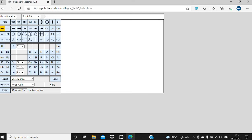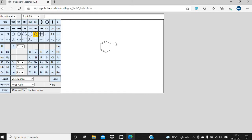Here are different options which will assist in drawing chemical structures, and this is the drawing area where we will draw the structure. So if you want to draw a benzene ring, then you have to simply click here on the benzene ring and then place the cursor in the drawing area and simply click. So you will get the benzene ring.